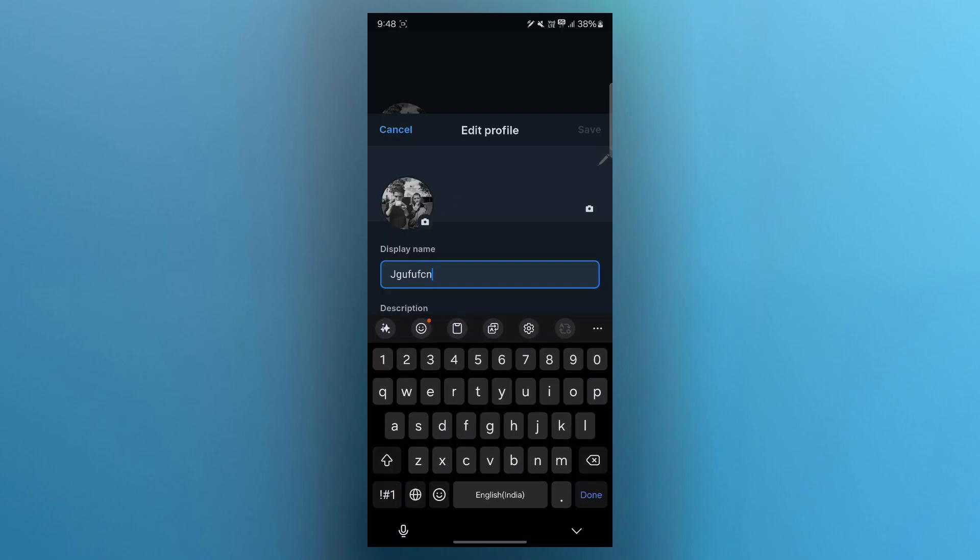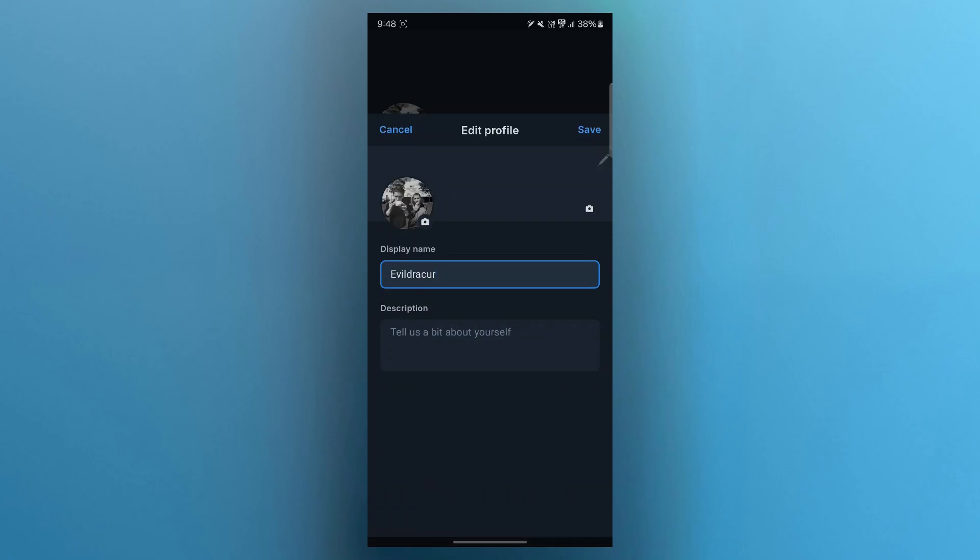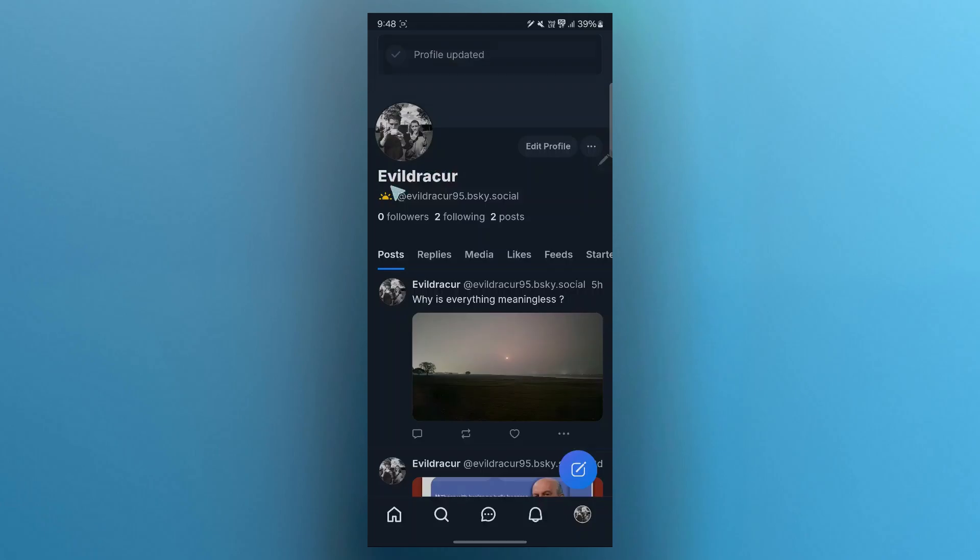So you can easily change your BlueSky username by entering a new name in this field. Enter your name, then click on save. After you click on save, you would have successfully changed your name on BlueSky.